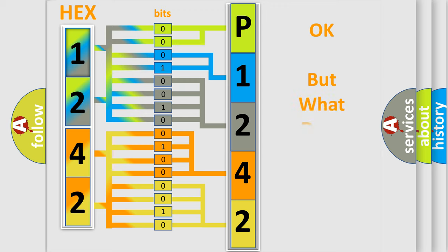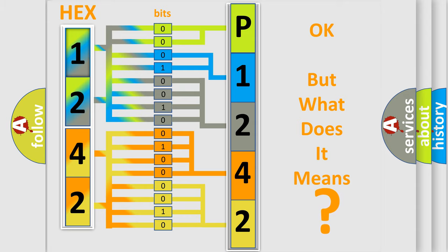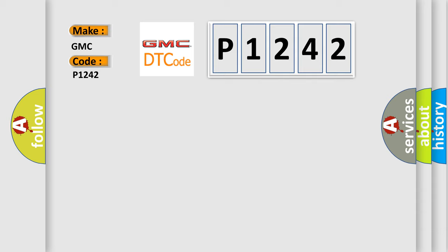The number itself does not make sense to us if we cannot assign information about what it actually expresses. So, what does the diagnostic trouble code P1242 interpret specifically for GMC car manufacturers?